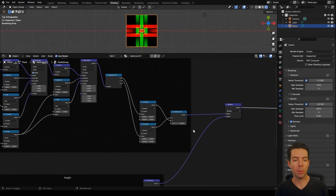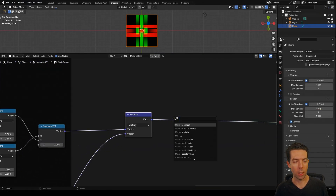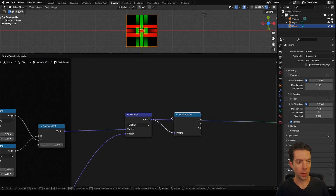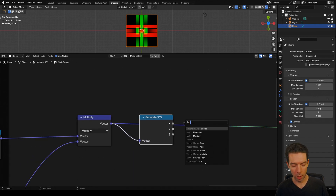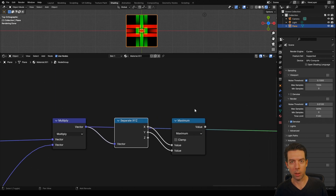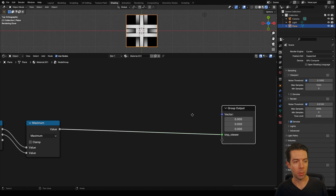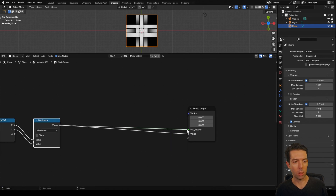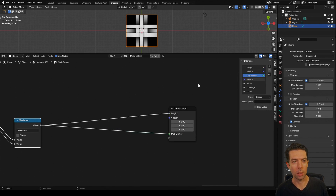At this point we almost have our height map calculated. All we need to do now is combine our X and Y coordinates to create a single value: take our vector to a separate XYZ node, connect our X to a maximum node and connect our Y to the other side — that gives us our finalized height map. Take that and connect it to our group output, bring out the side panel, rename this to 'height', and drag it to the top.